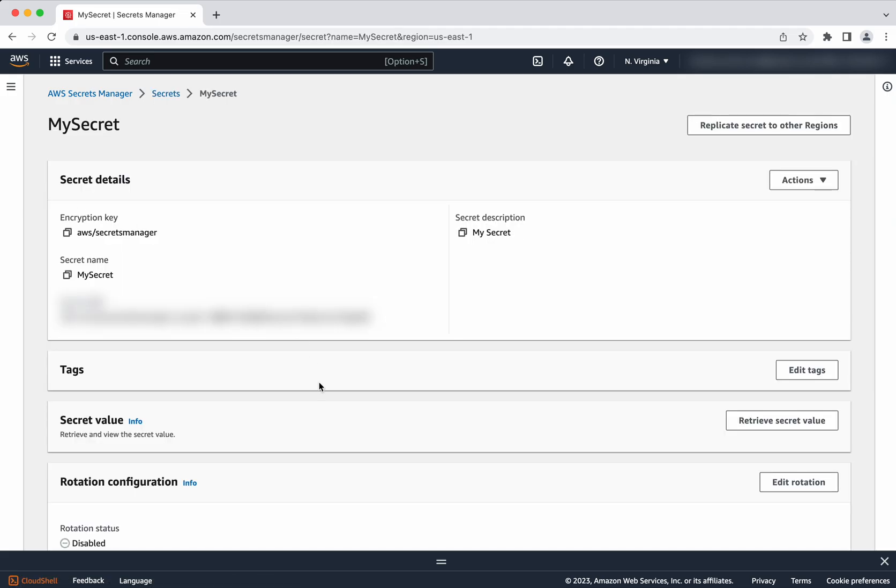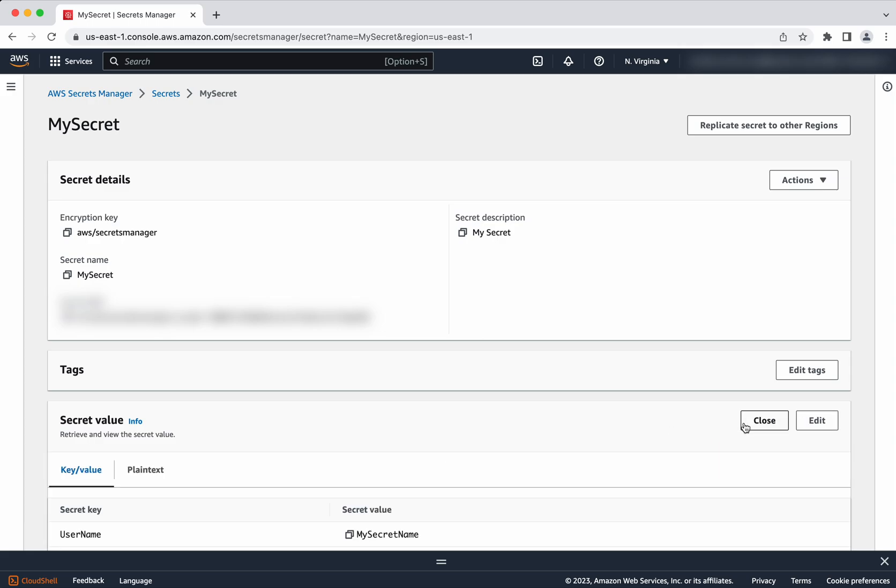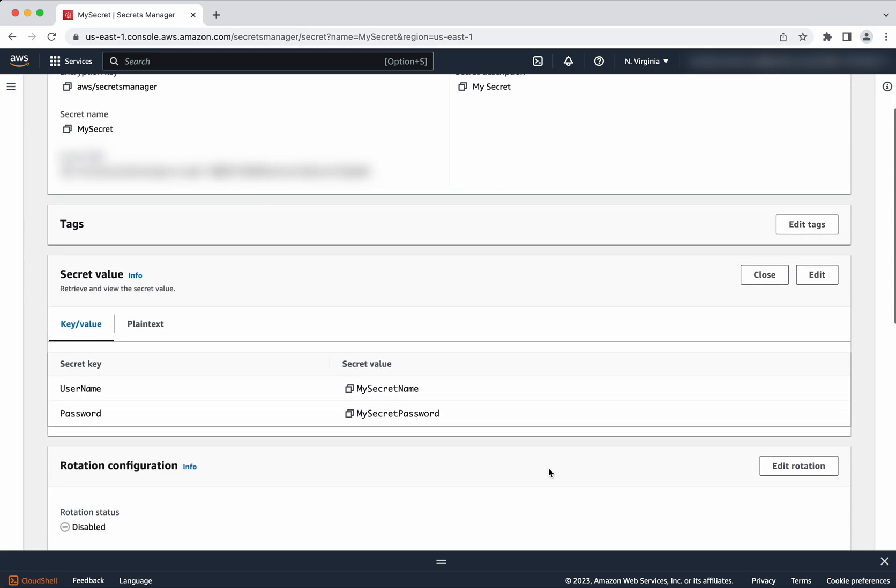Click MySecret. Here you have an option to retrieve secret value. You will be able to click this and then you will be able to see the secret.